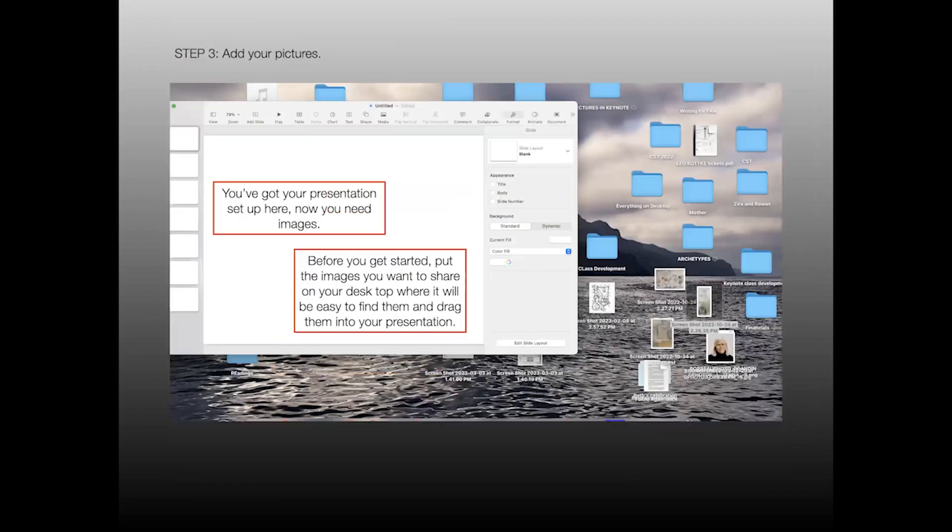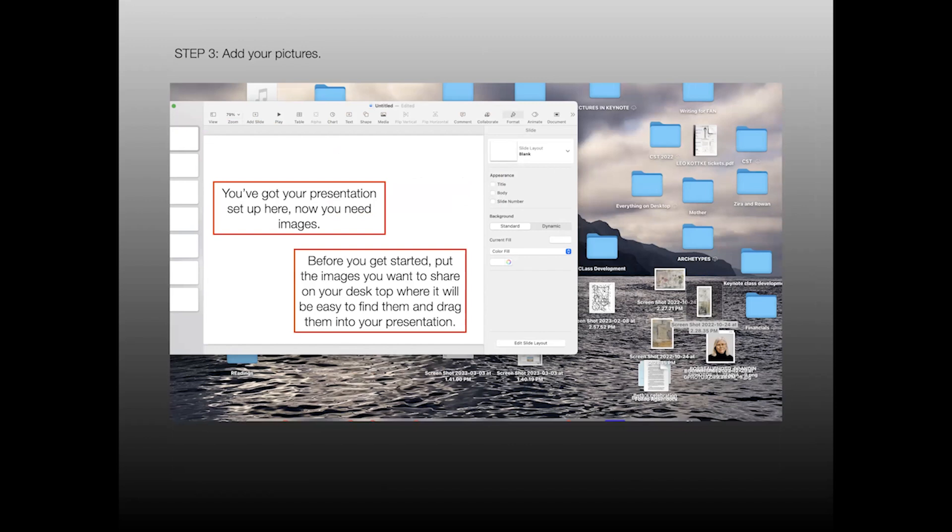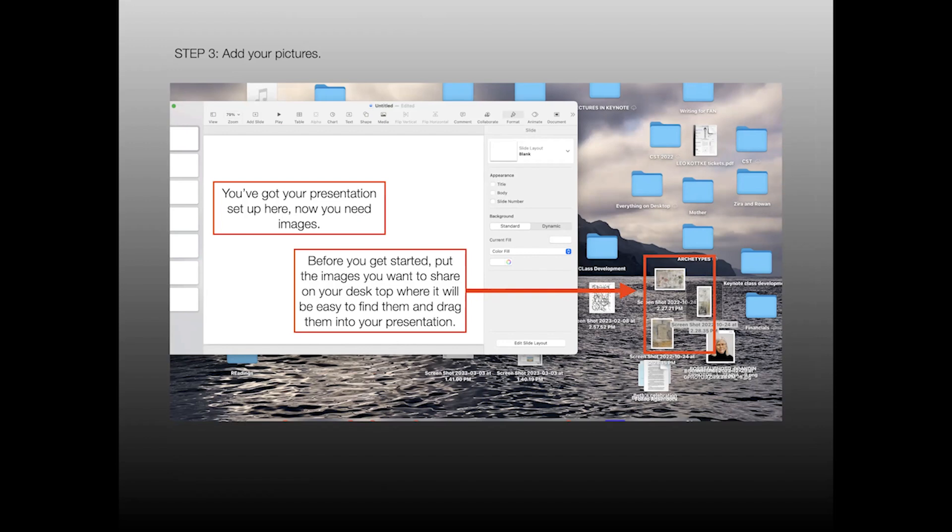So the third step is to add the pictures. You've got your presentation set up here. I've got the boxes on the left hand side, and I've got the big screen. So before you get started pulling your images into your presentation, put them on your desktop. I take all the pictures that I'm planning to use out of my picture file or wherever I store them. Everybody's a little bit different there, but it's much easier to put them in your presentation if you've got them on your desktop.